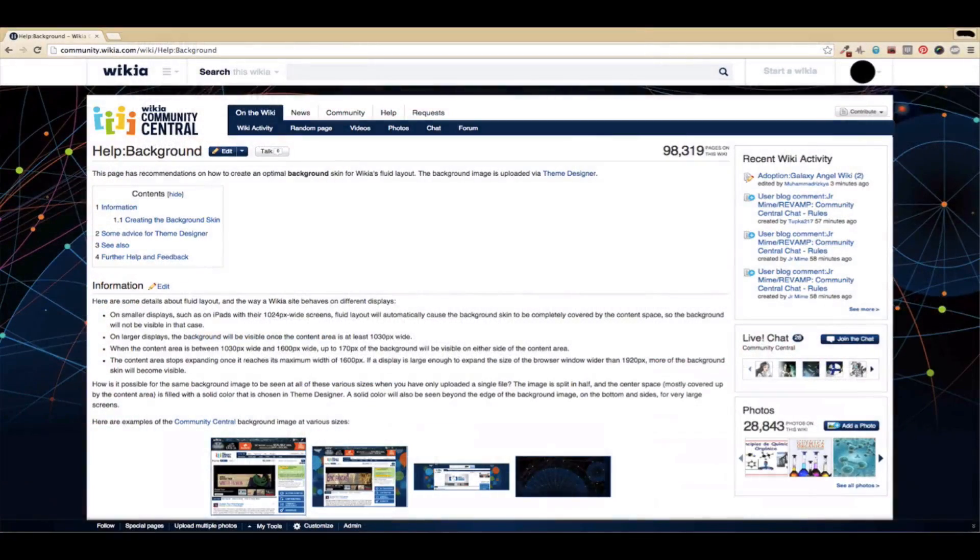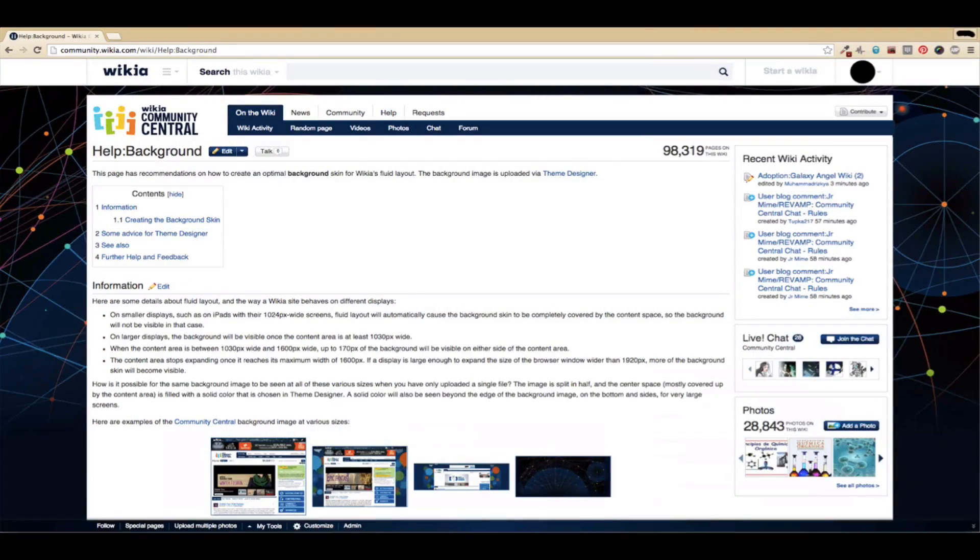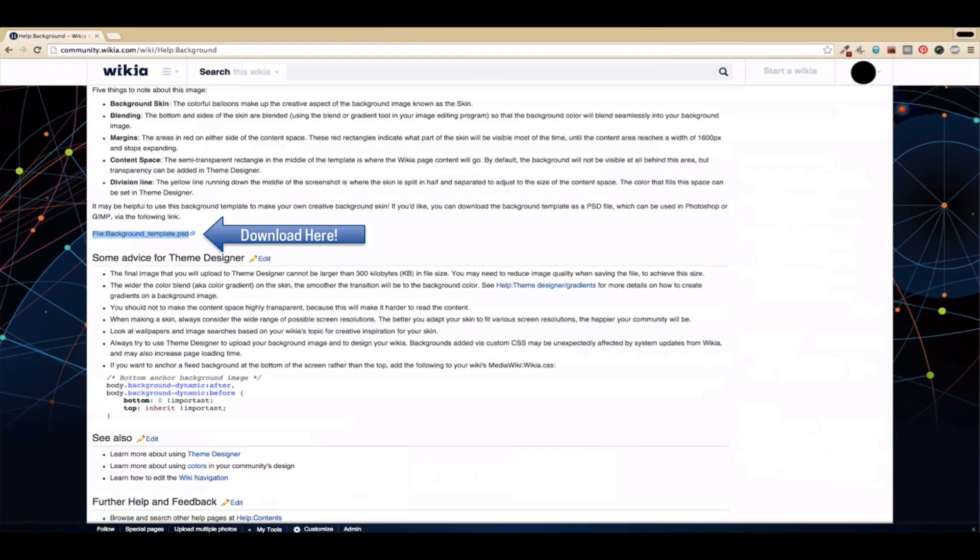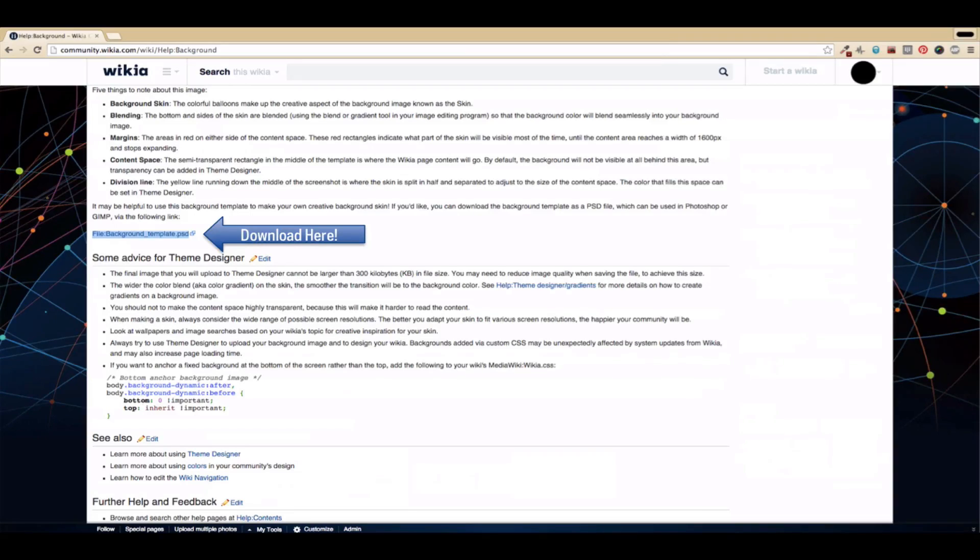To make this easy, on the background help page of Community Central, we have a template file that you can download and open with Photoshop or GIMP, which has the margins clearly marked.